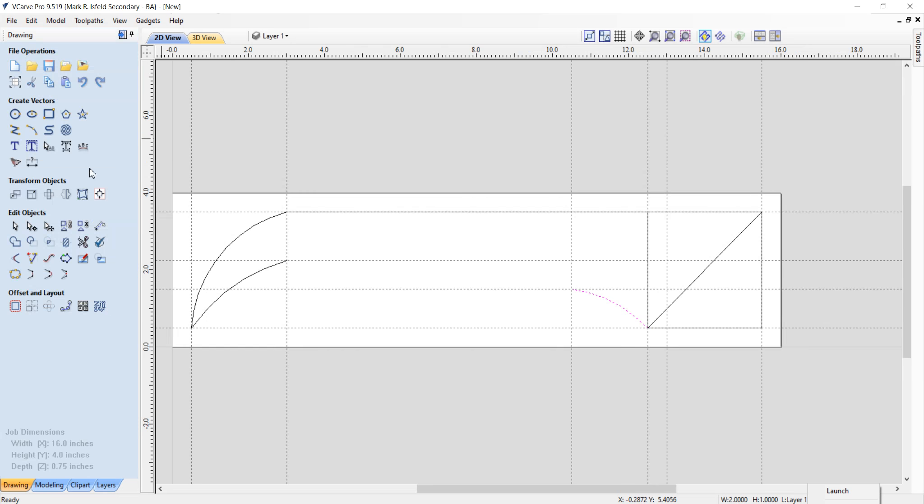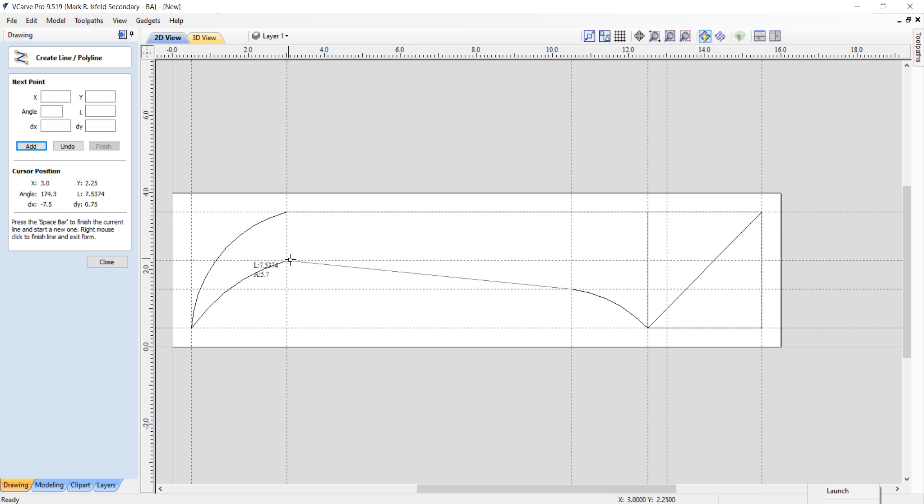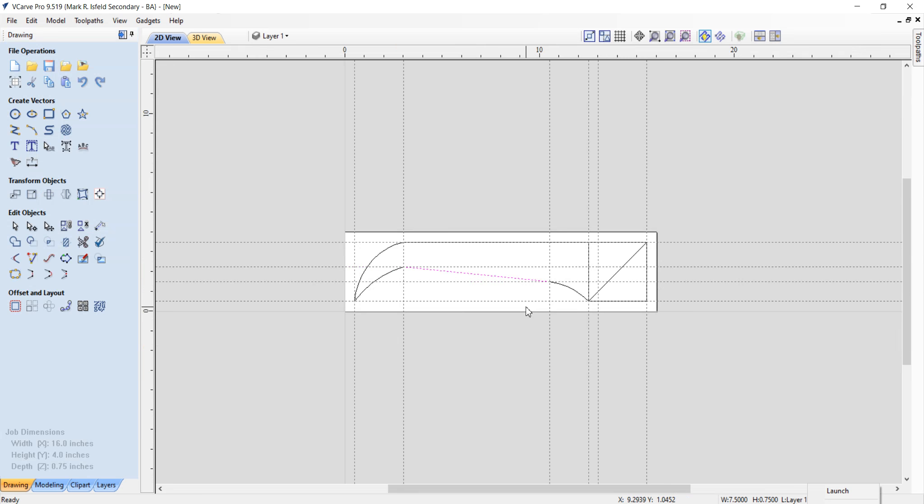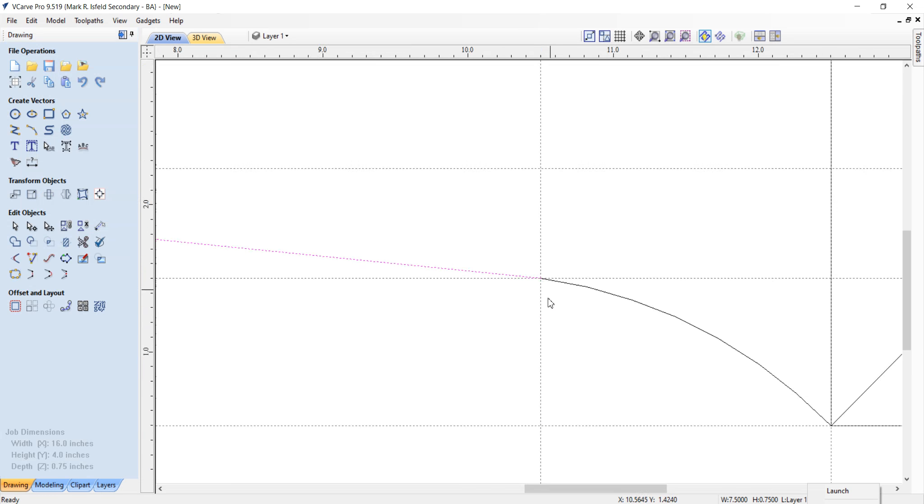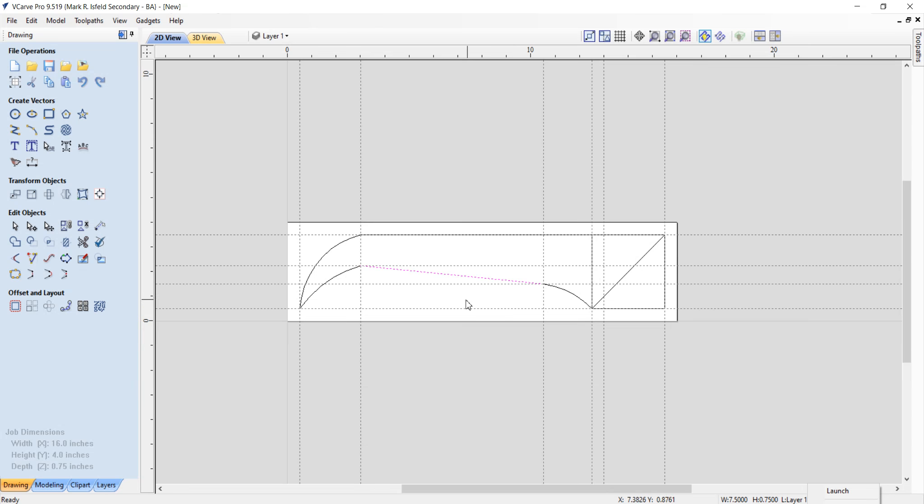Go back to the line tool to finish this off. Put a line from that cross there to there. And if you see it, I can zoom in. Yep, we're there.